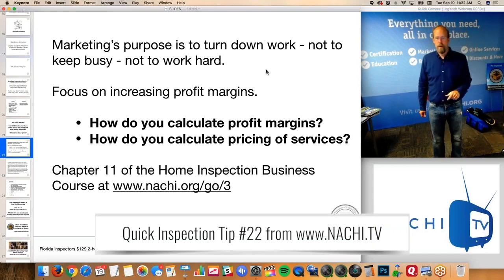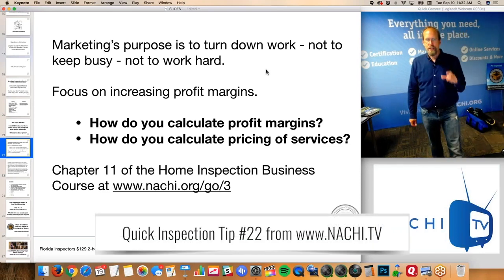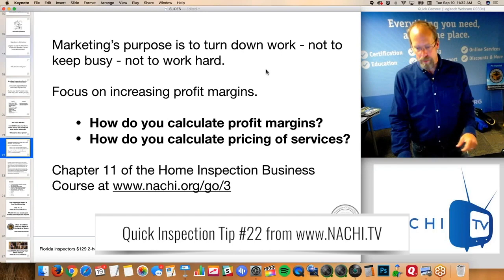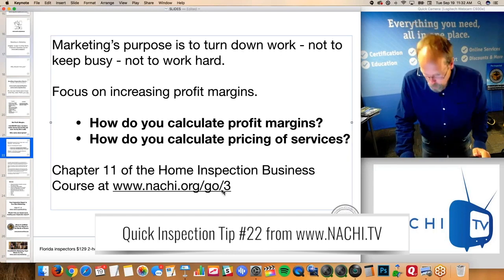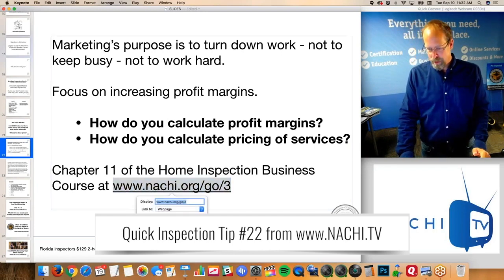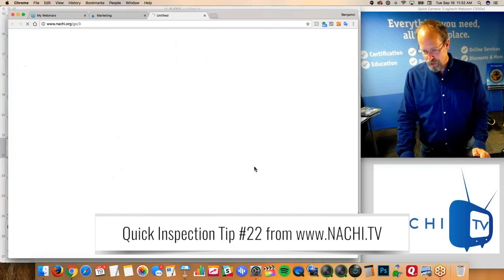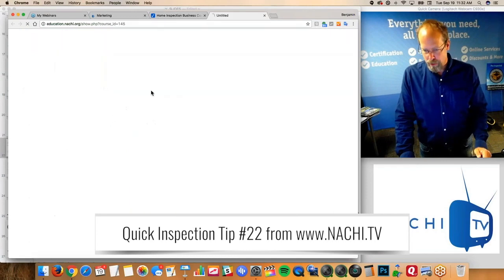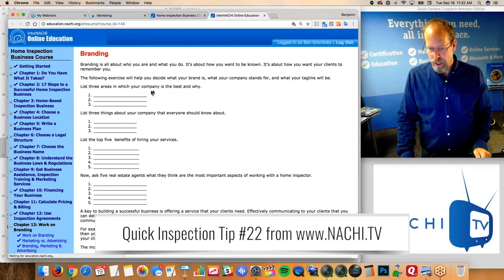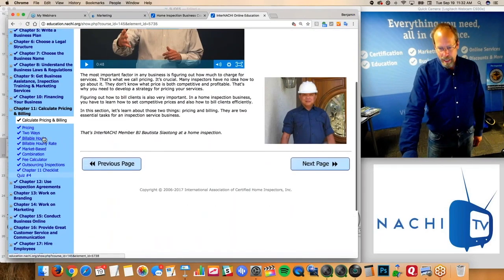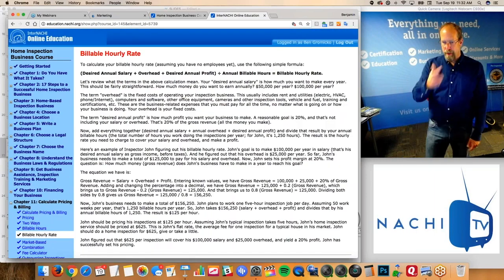So how do you calculate profit margins? How do you actually calculate what you should be charging for your home inspection? We've got the answer. It's the Home Inspection Business Course, and it's Chapter 11. So you log into the Home Inspection Business Course, go to Chapter 11 — Calculating Pricing and Billing.